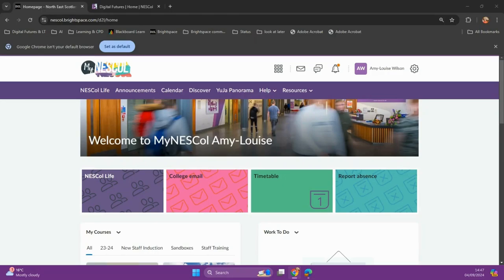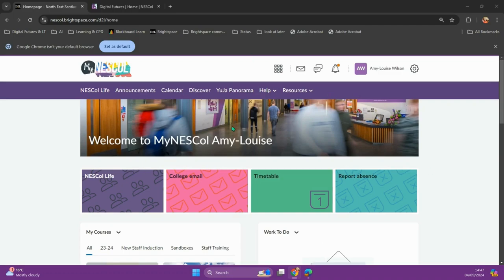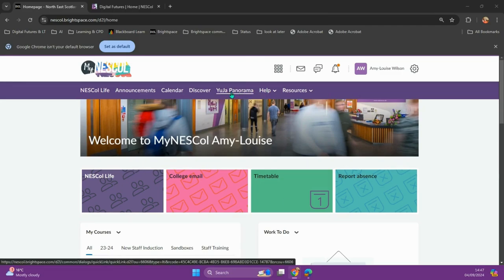To download the extension, on the home screen of Brightspace, choose the Yuja Panorama link.